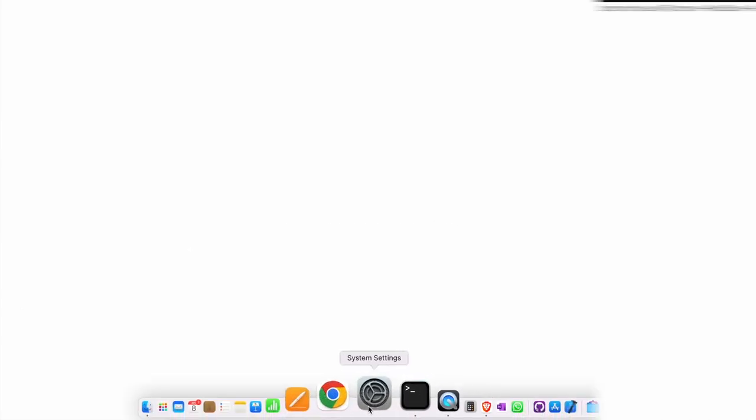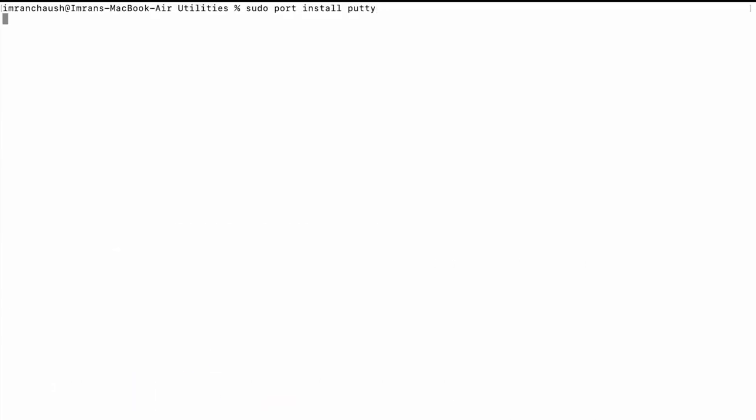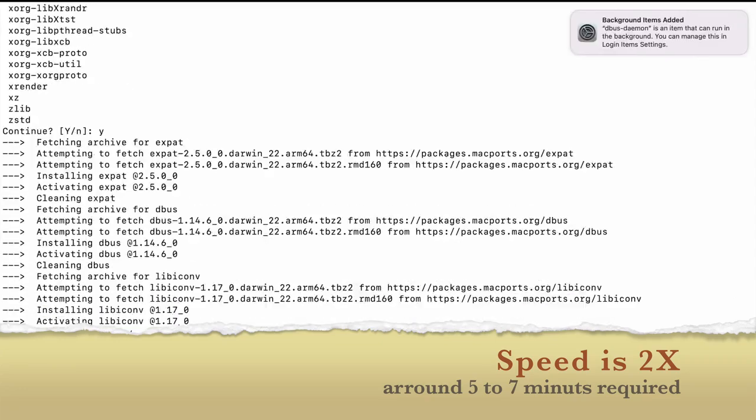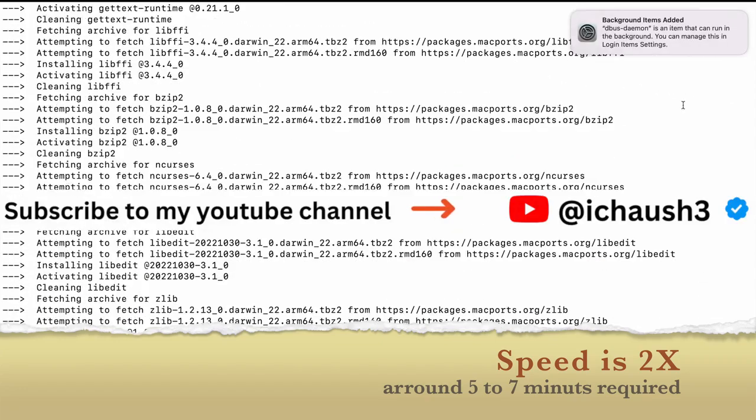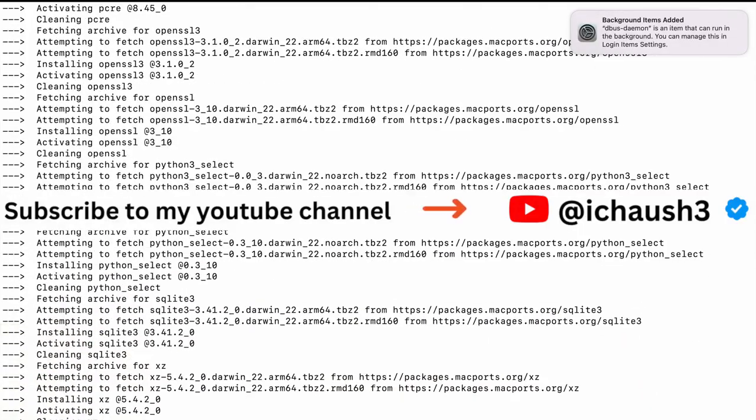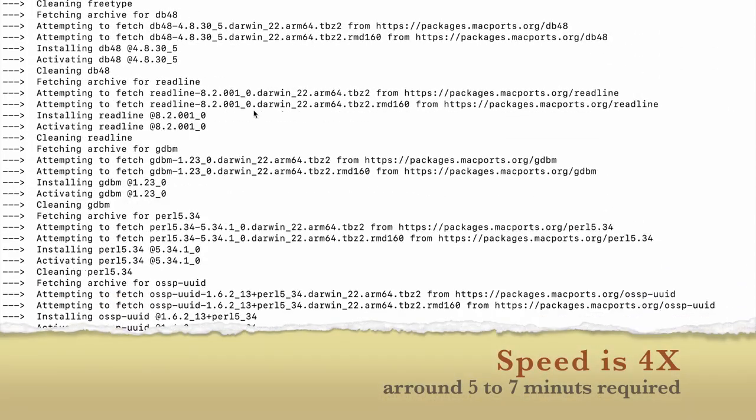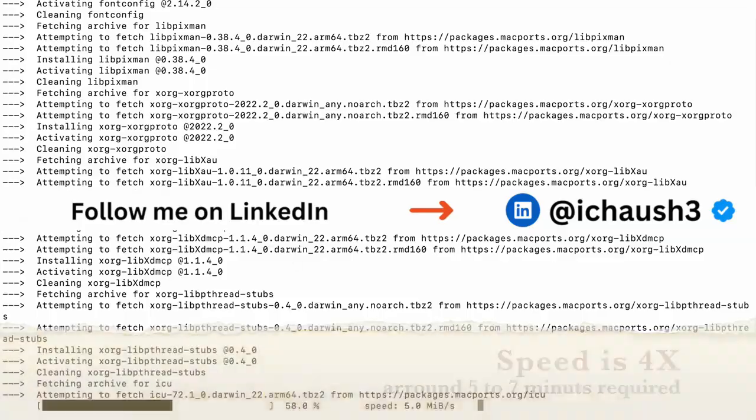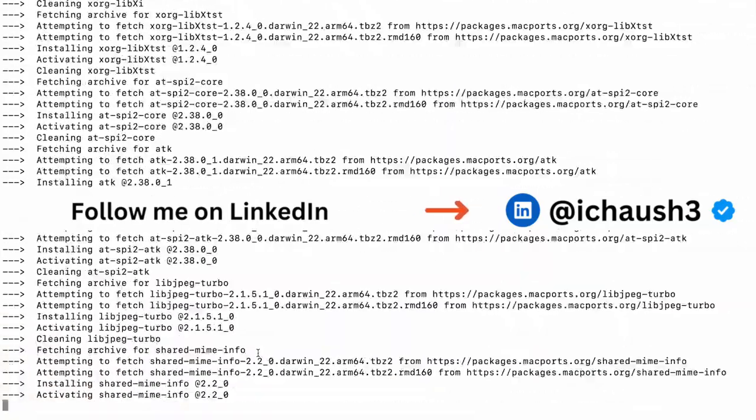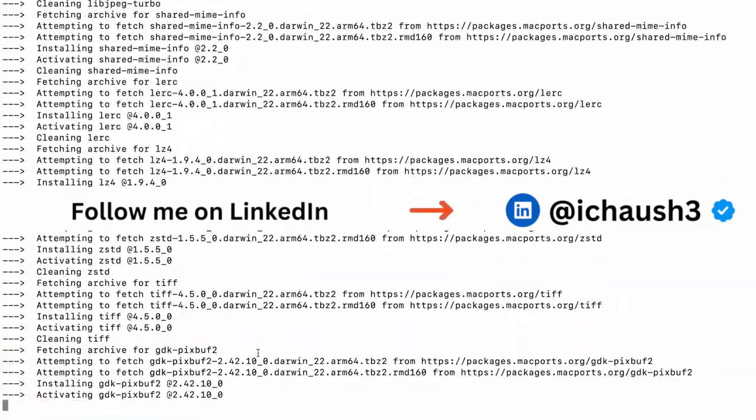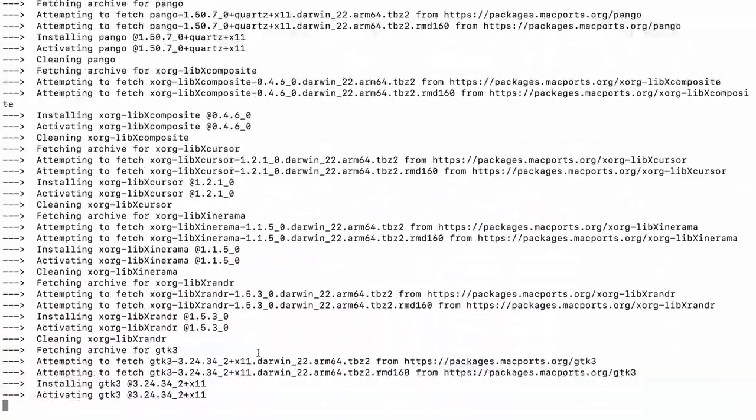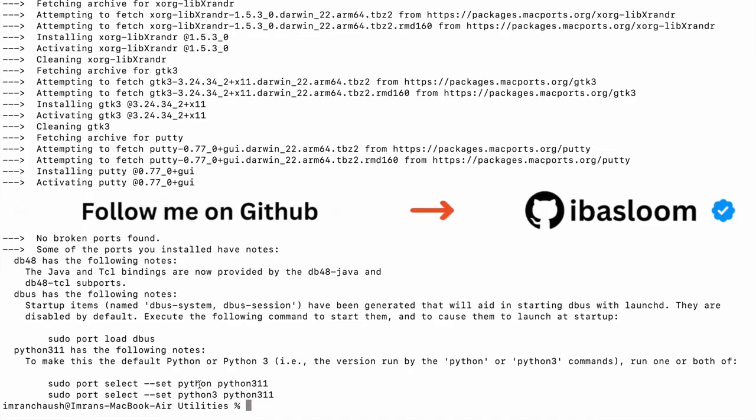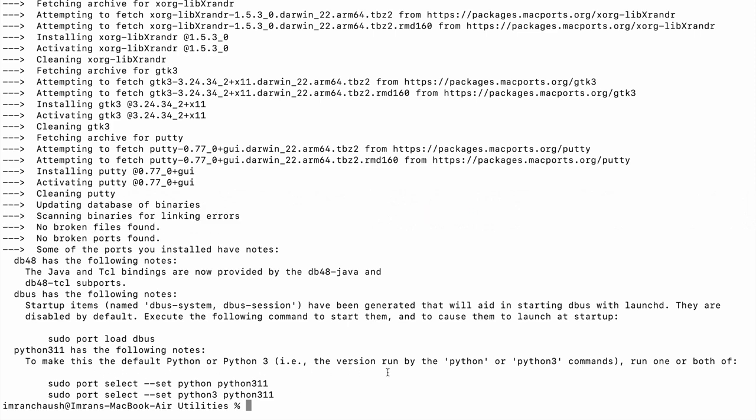Now we will install PuTTY. Type sudo port install putty. Usually it will take around 9 minutes. I will speed up the process, but it will take around 9 minutes for me. You can follow me on Instagram, Twitter, LinkedIn, or any social media. I have posted all links in the description.